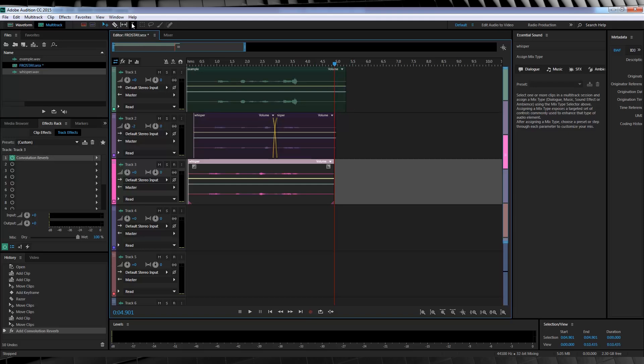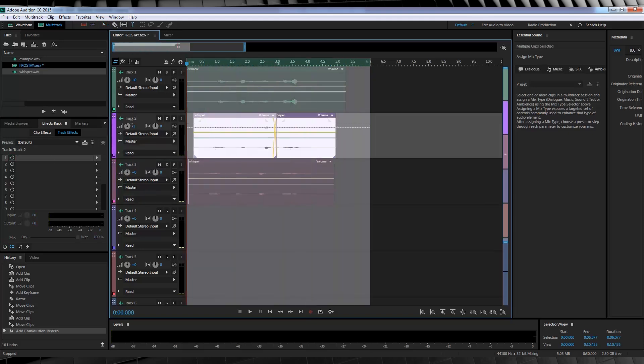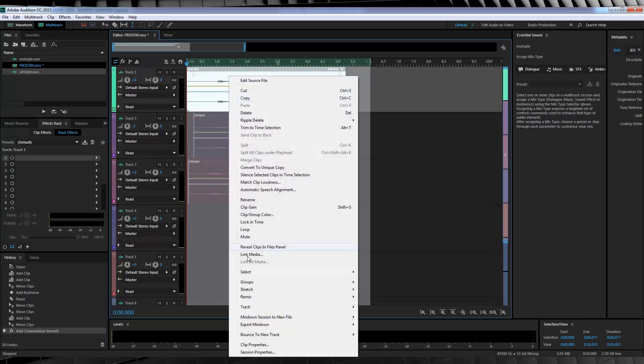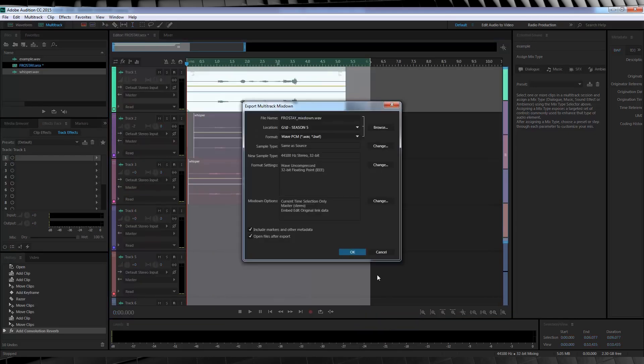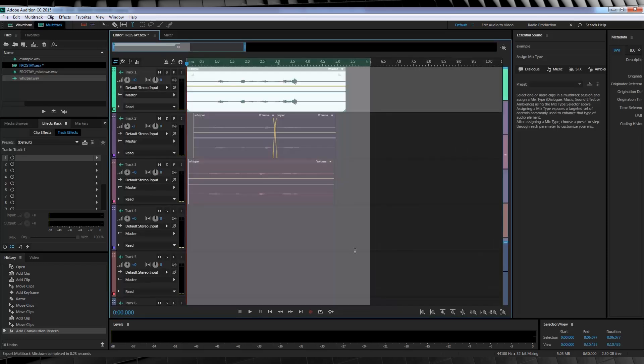So, as we always do in the multi-track session, whip up here, grab that time selection tool, select our tracks like so. Right click, head down to Export Mixdown, and click Time Selection. We now have our final track mixed and ready to go.